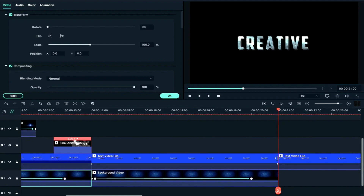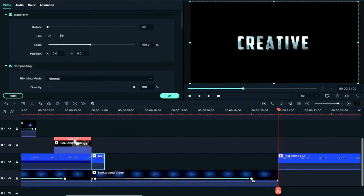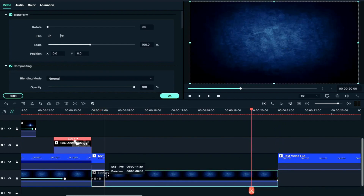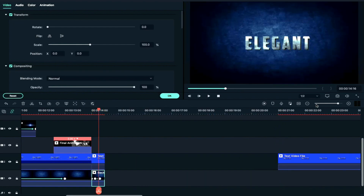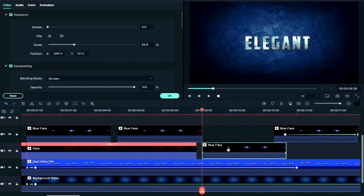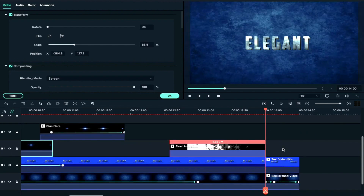For the third clip, we will reduce the speed by half a second and keep the duration. We will do the same for the background and also adjust the duration. Then we will copy the flare — we will copy the third clip.